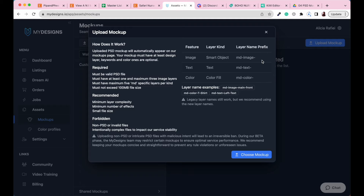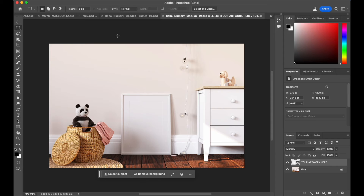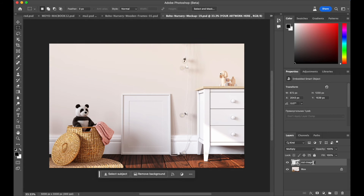If you had multiple mockups in one image you could add suffixes like 1, 2, 3, etc. Since we're creating single listings, we just need 'md-image-1'. Copy that layer name and take it into your Photoshop mockup to rename the layer. In Photoshop, the only step needed is to rename the layer — you'll see 'Your Artwork Here' which is the layer to rename. Double-click it, paste the copied MyDesigns layer name using Command V or Control V, type '1', and click out — it's now renamed.